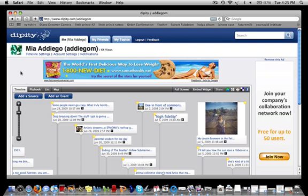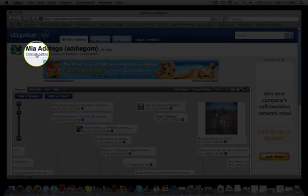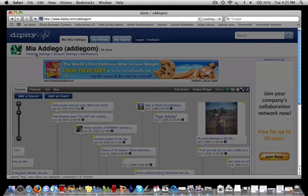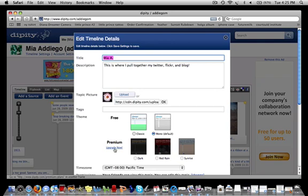To access the various upgrade options, log on to your account and click on the timeline settings link below your name. Look under the theme section and click on the blue upgrade now link next to the premium themes.